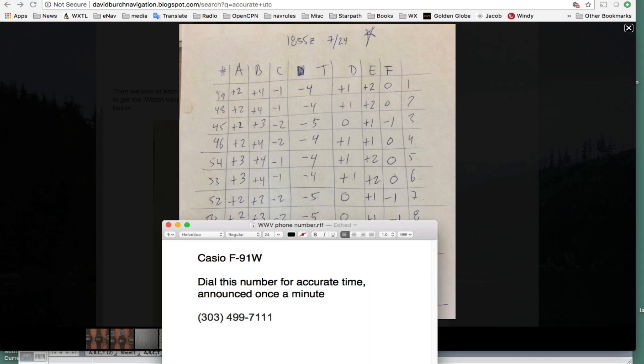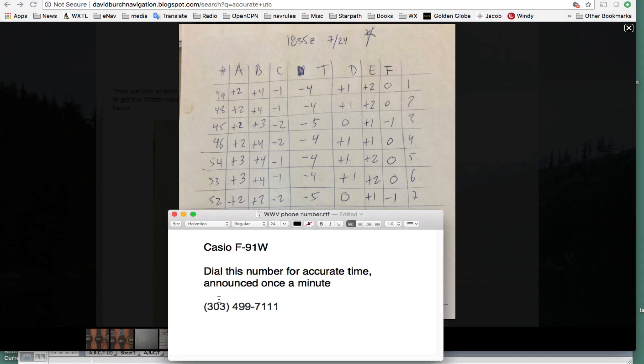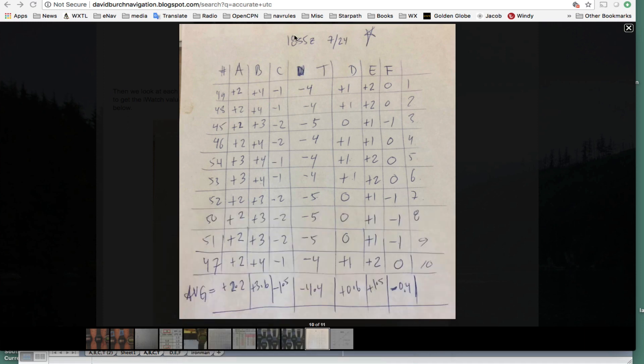Then we go to, here's another. I just made a note on that. But if you want to get accurate time on the phone, you can call that number.